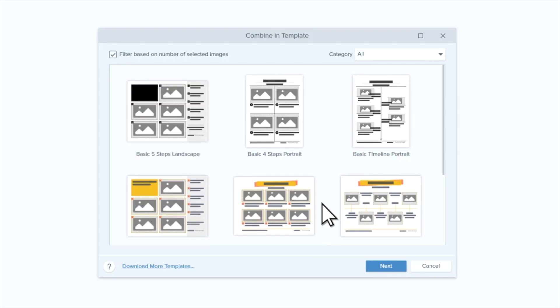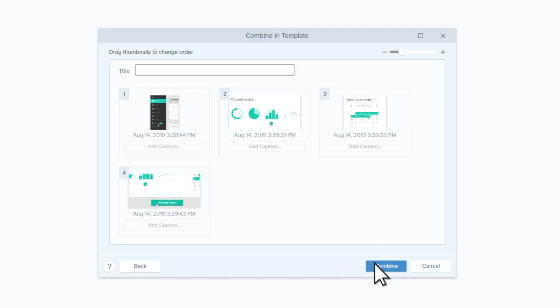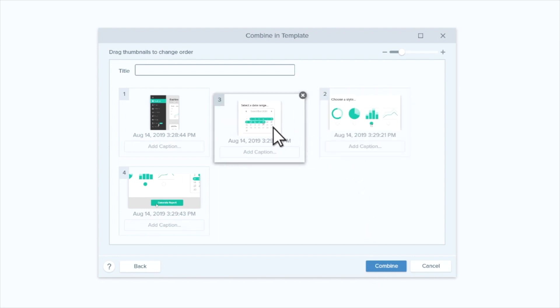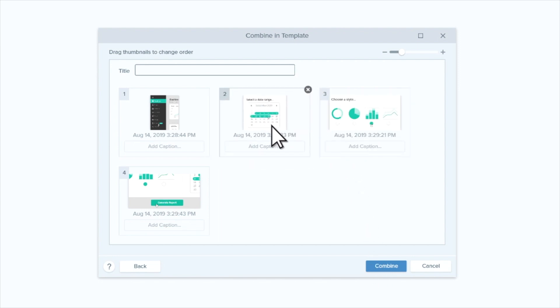Snagit even takes the guesswork out of choosing your template by automatically filtering out templates that don't have enough spaces for your screenshots. When you select a template, click Next to edit your template. You can move images into a different order and even add a title and captions.